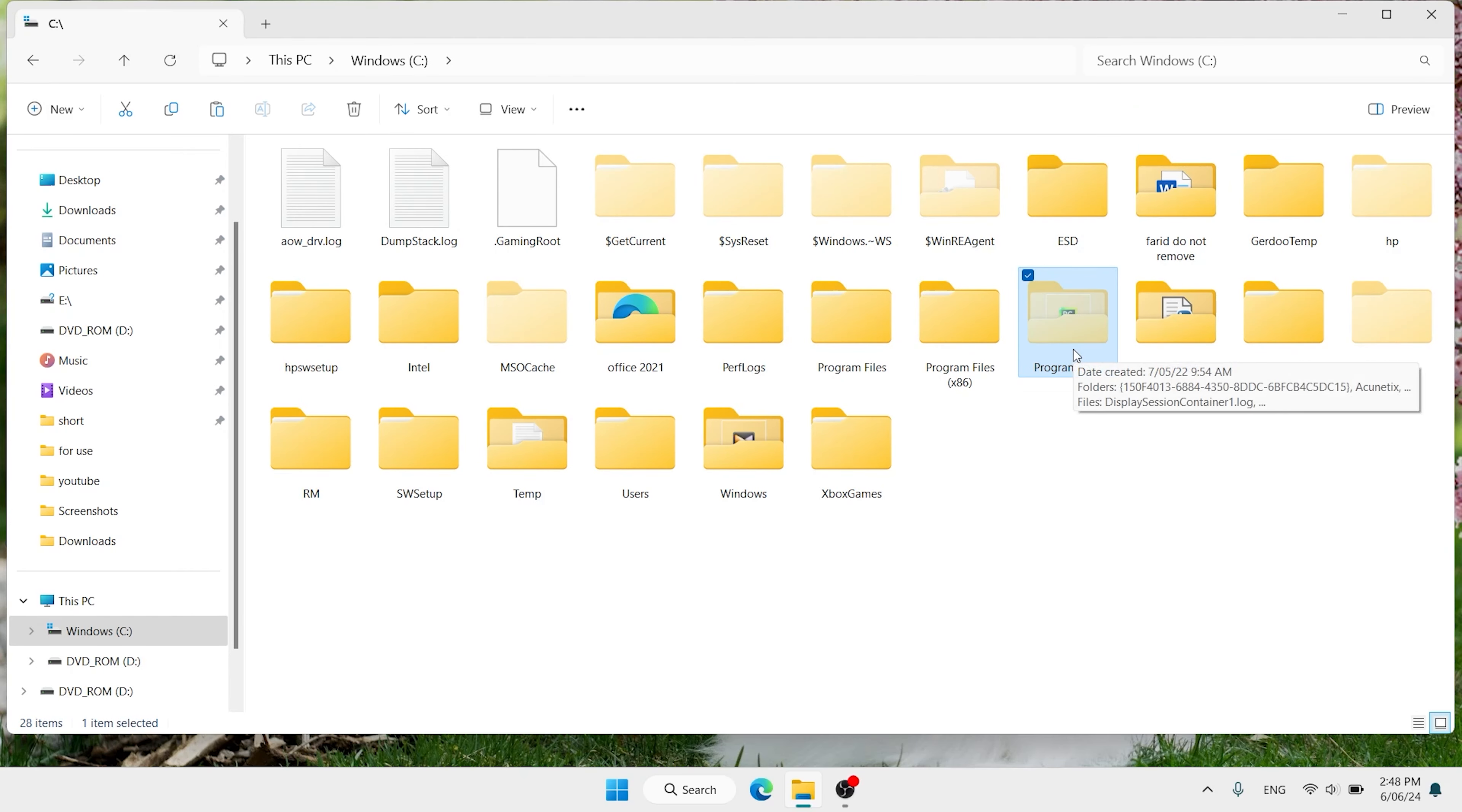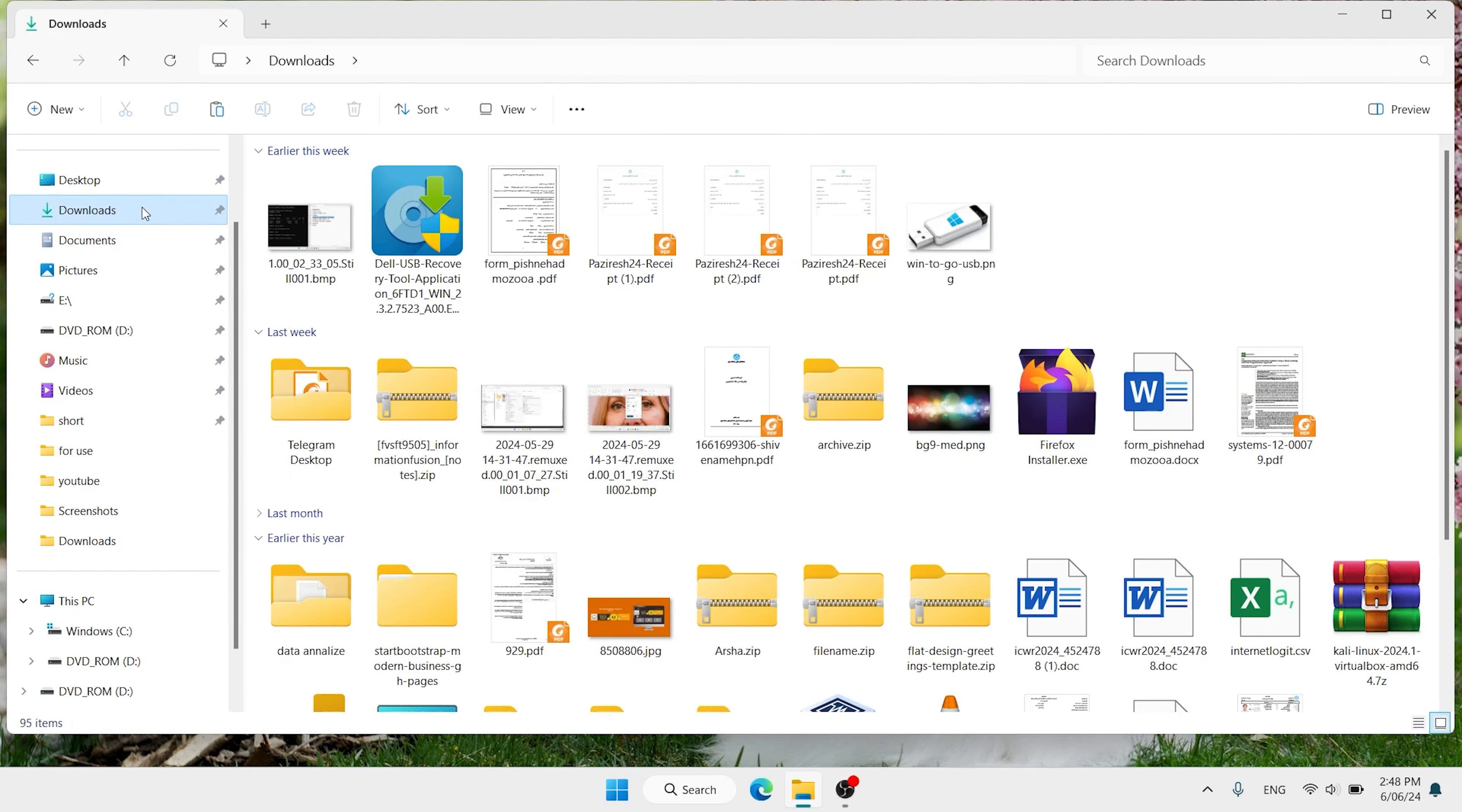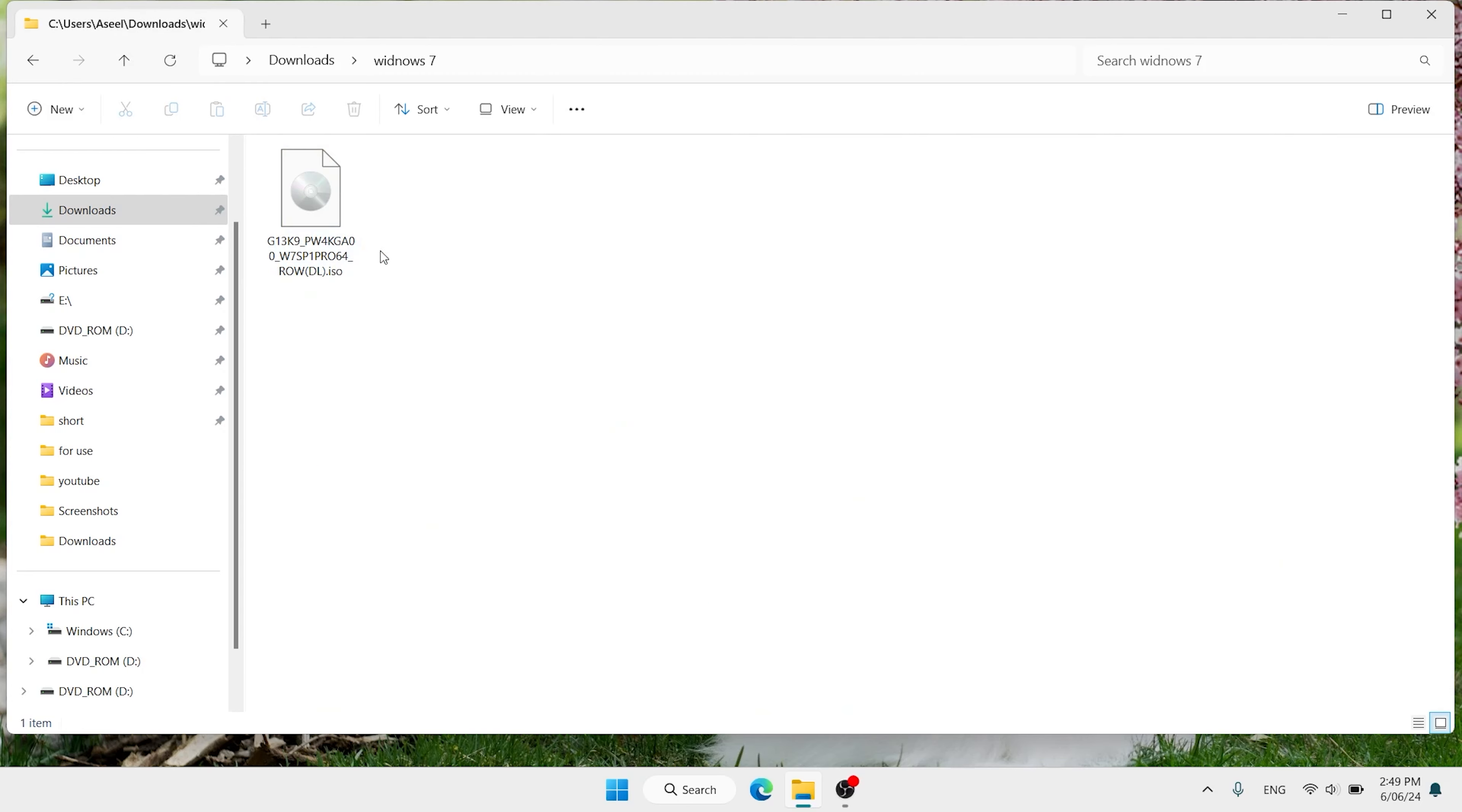When you click on Program Data, maybe Windows ask you something, just click on continue. Then find this Dell folder, click here. Click on OS Recovery Tool. Click on download. Here we have Windows 7 ISO. I want to copy this ISO and paste in download. I want to make one folder here, I want to write Windows 7. Paste your file here. When you paste your ISO here.